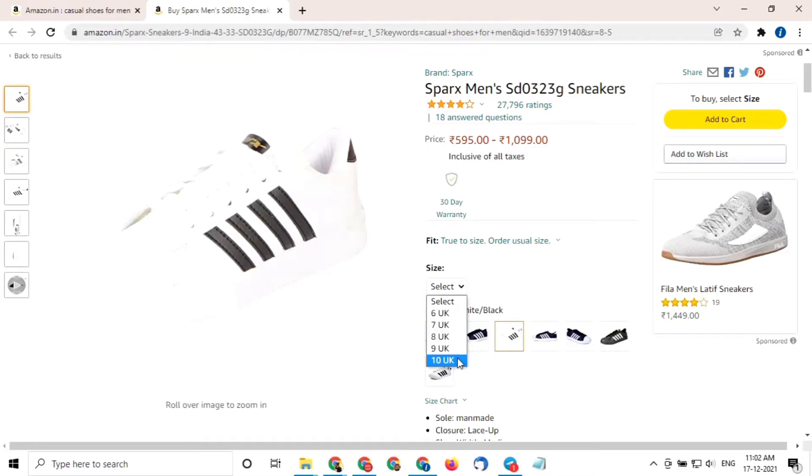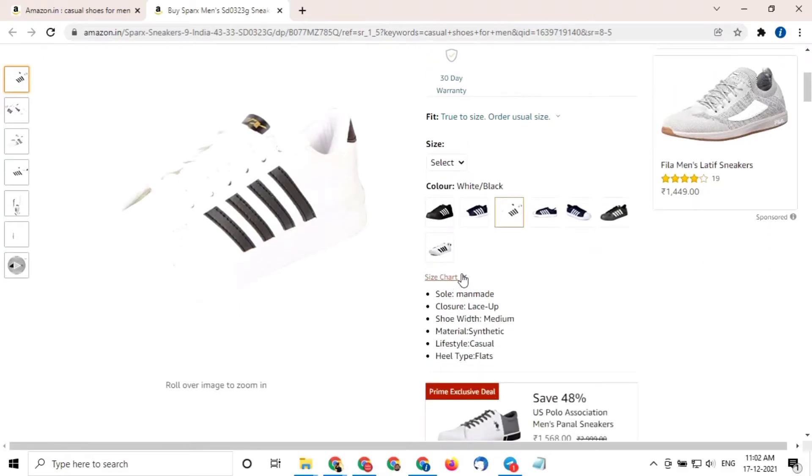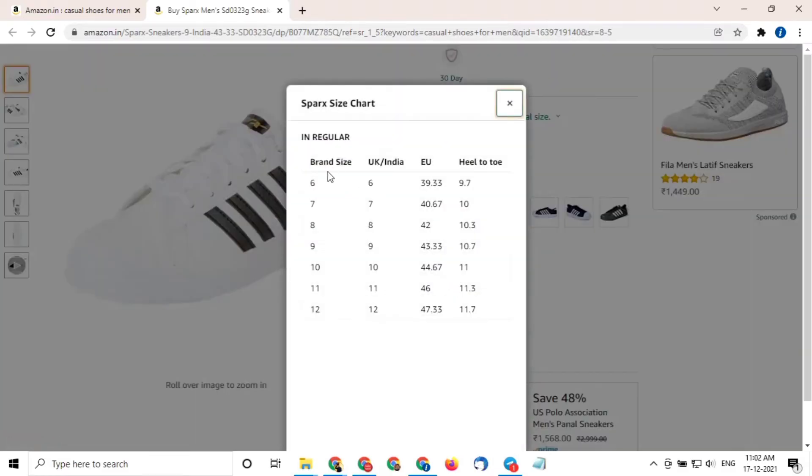Before you select any shoe size, you need to see the shoe size chart which is just down below the images.